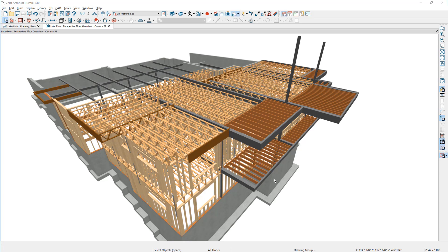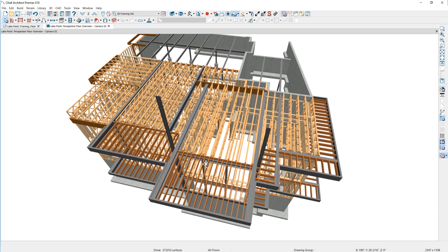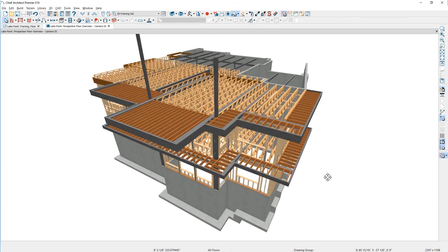In this floor framing seminar I'm going to go through the process of creating a floor framing plan. I'll begin by placing beams visible in the 3D view, then create the framing direction and joist spacing for the deck. I'll use automatic framing to create the floor framing, then replace some framing members with trusses and show how to place structural hardware.